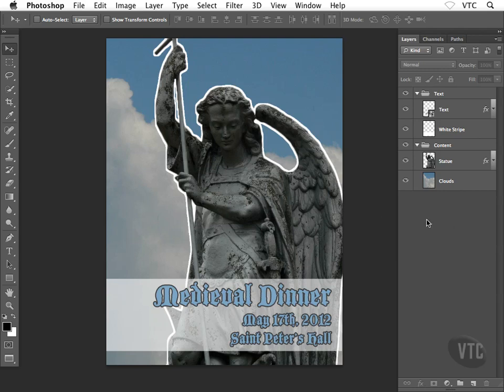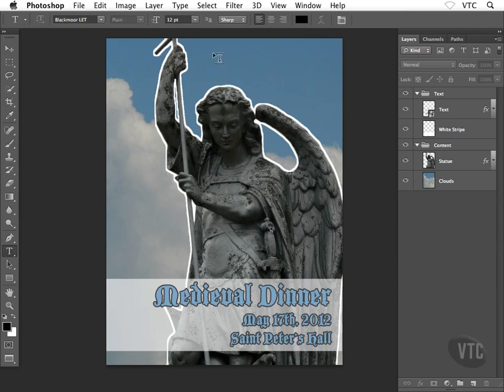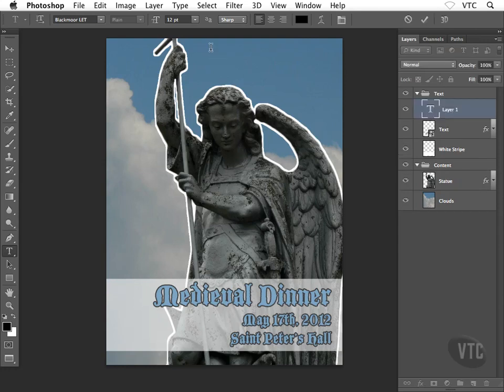I'm going to start with artistic text, so go ahead and grab your type tool from the toolbox. Up above the statue's head — towards the top of the composition — I'm just going to single click. When you single click with the type tool you're creating artistic text, which means the text could literally run right off the edge of your layout. There's no container that it sits inside.